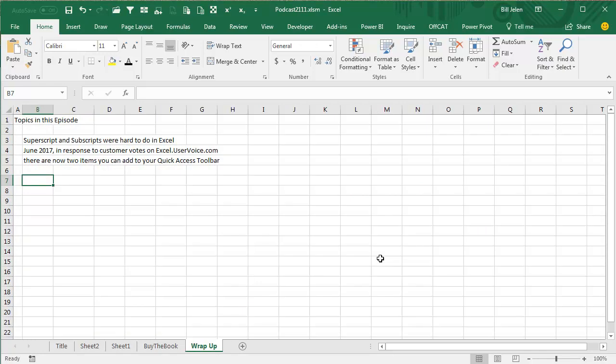So today's episode: superscripts and subscripts, hard to do in Excel. In June 2017, in response to customer votes on excel.uservoice.com, two new items you can add to the Quick Access Toolbar.